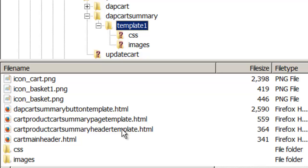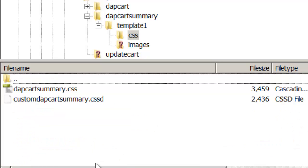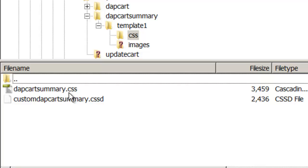And whenever a custom version exists for an HTML, it's going to pick that up. Similarly, if you go to the CSS folder and you have a file that's called Custom DappCartSummary.css, then that's the version that will get picked up.